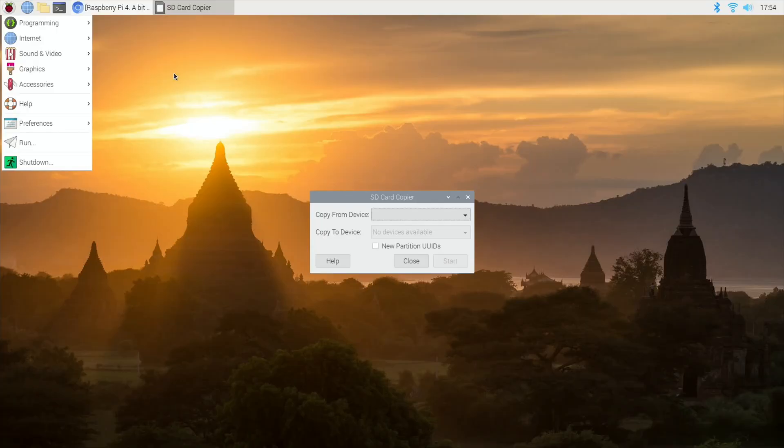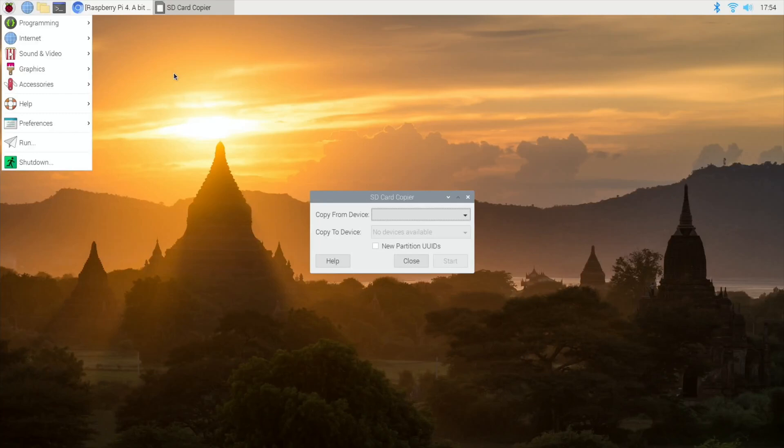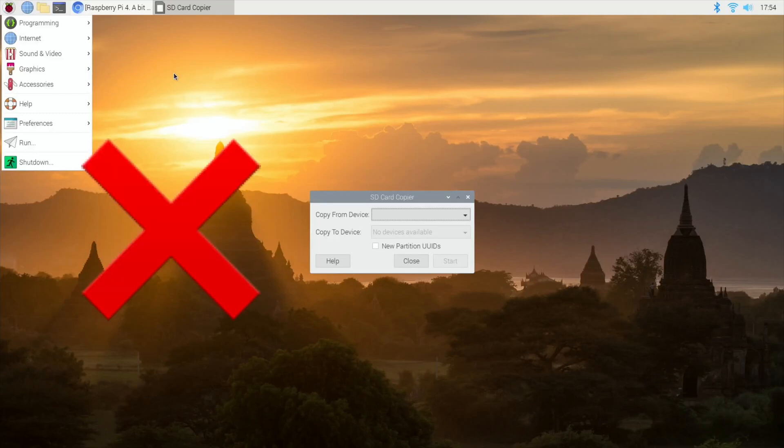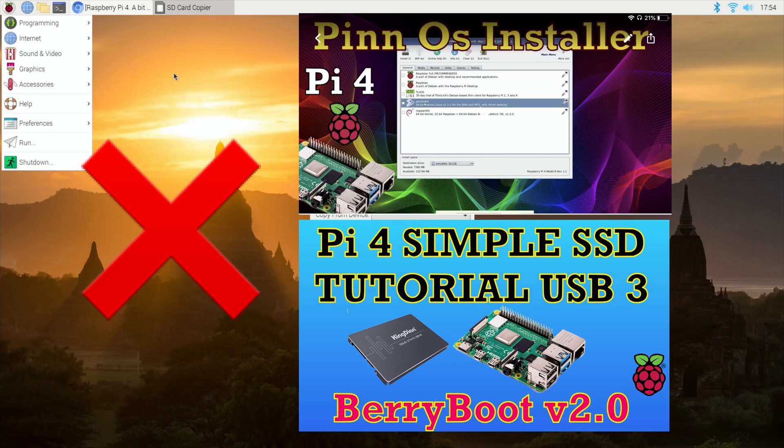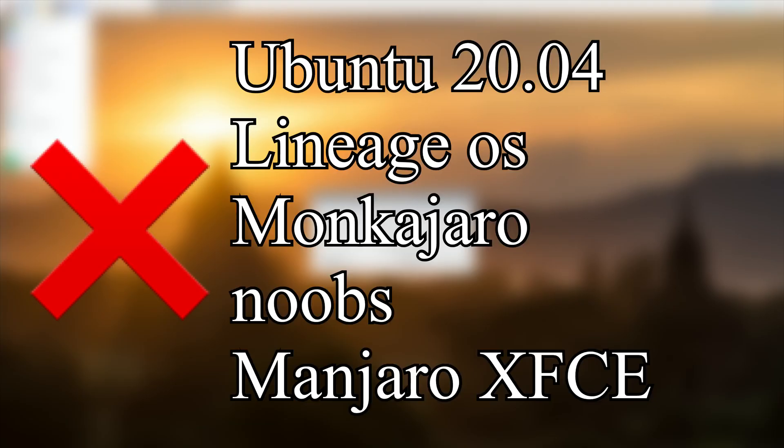I haven't had any success with any of the multi-boot operating systems such as Pinn OS and Berry Boot. Writing these images to a USB device also failed. Ubuntu 20.04, Lineage OS, MunkerJaro, Noobs, and Manjaro XFCE.